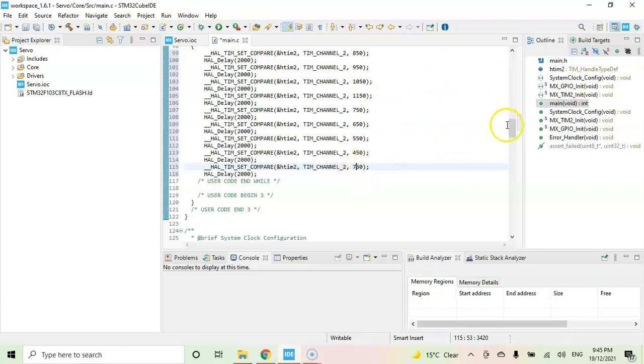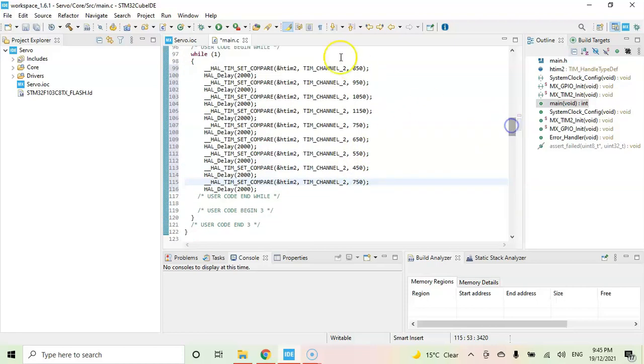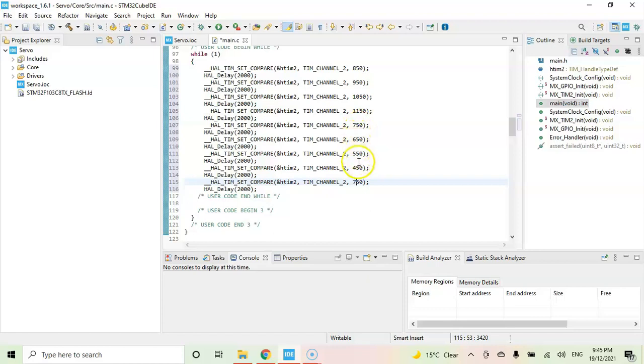So how it works is: slowly in one direction it goes faster, faster, more faster, and then stops here. And then other direction, slowly, more faster, and then stops here again. That's all the code. We can click save.